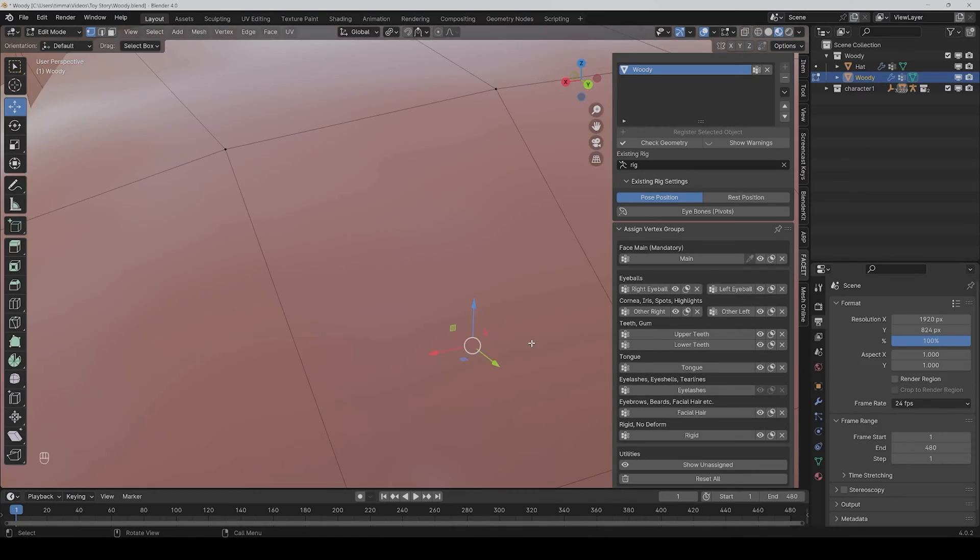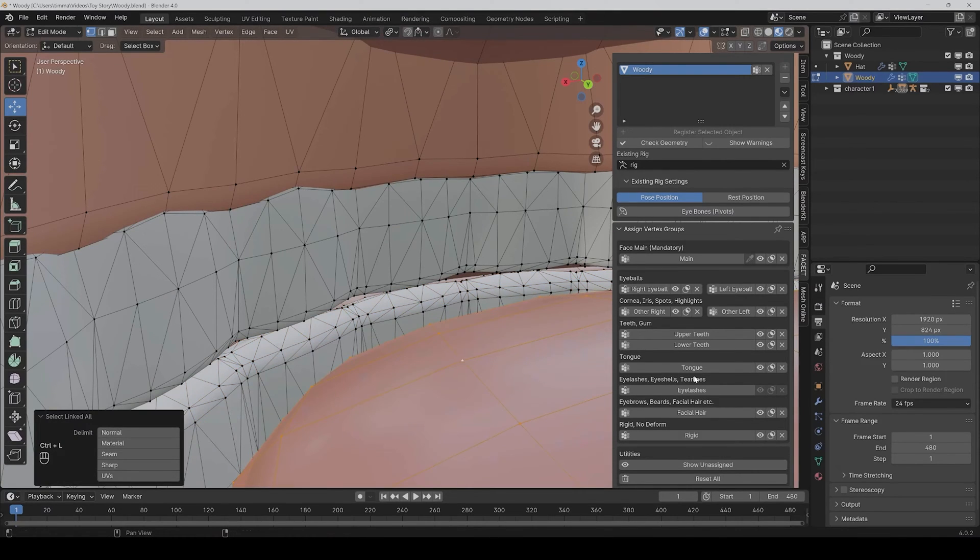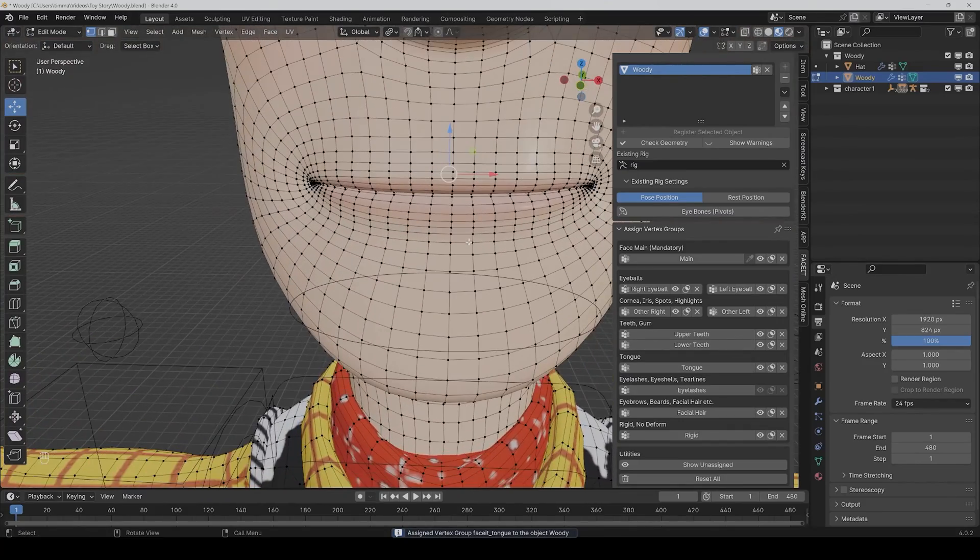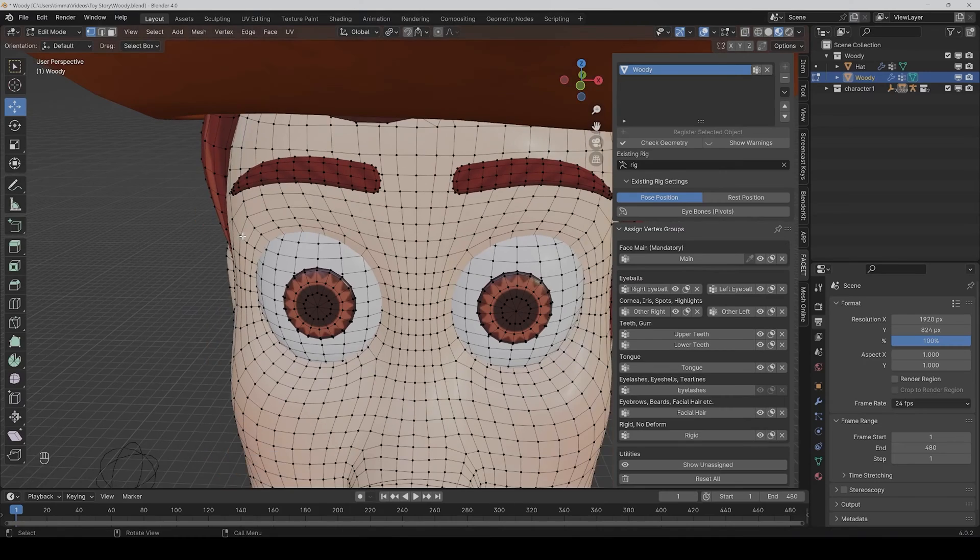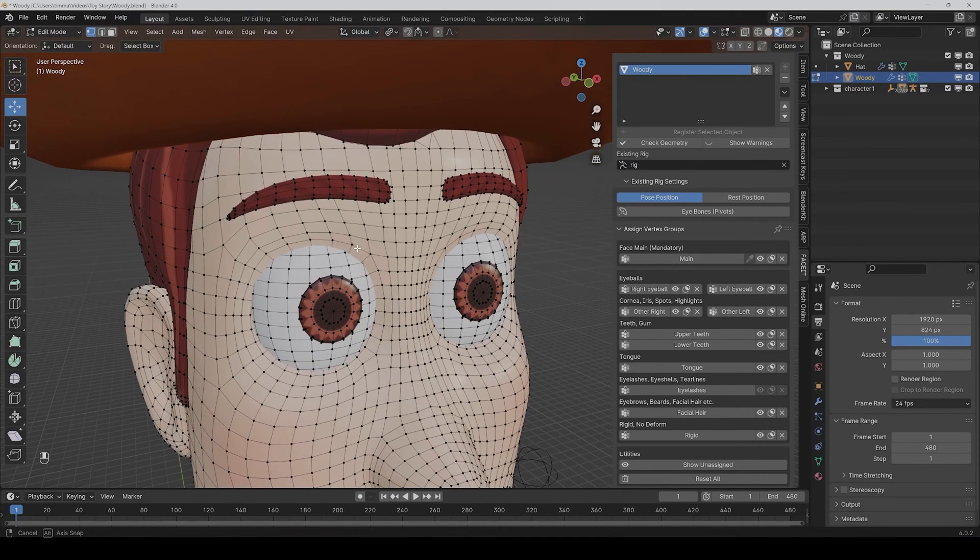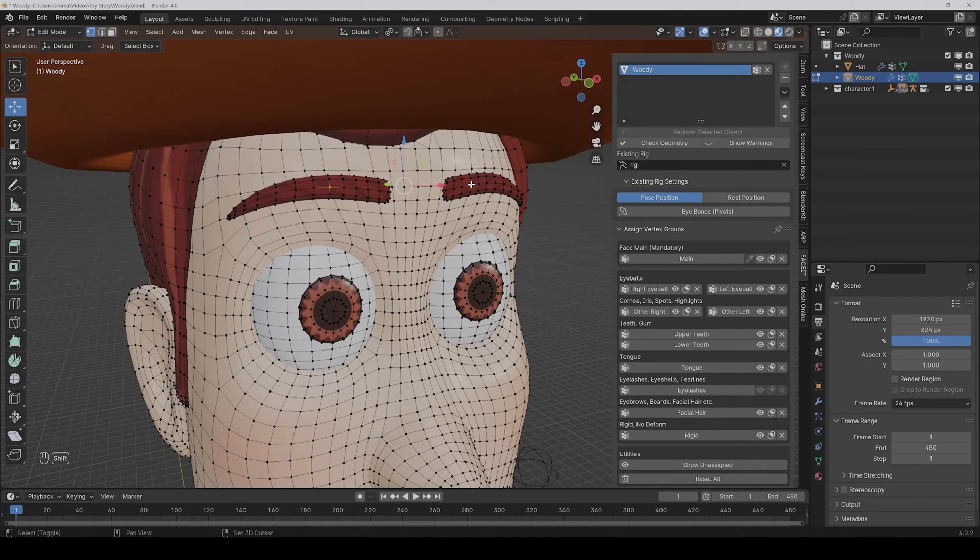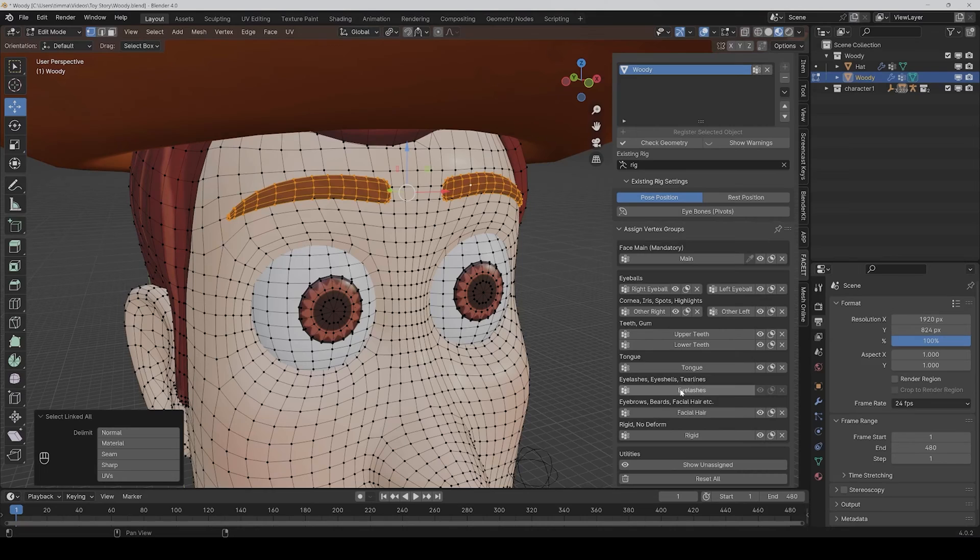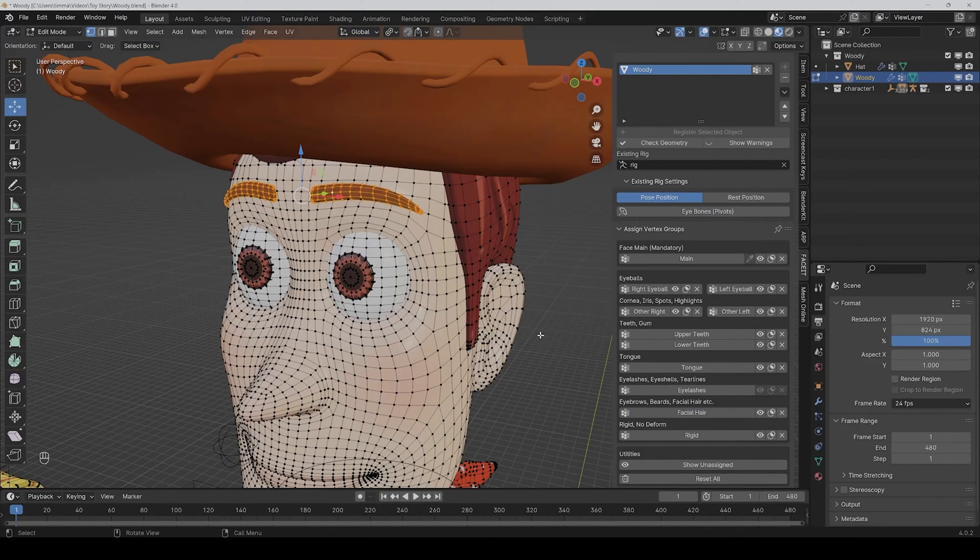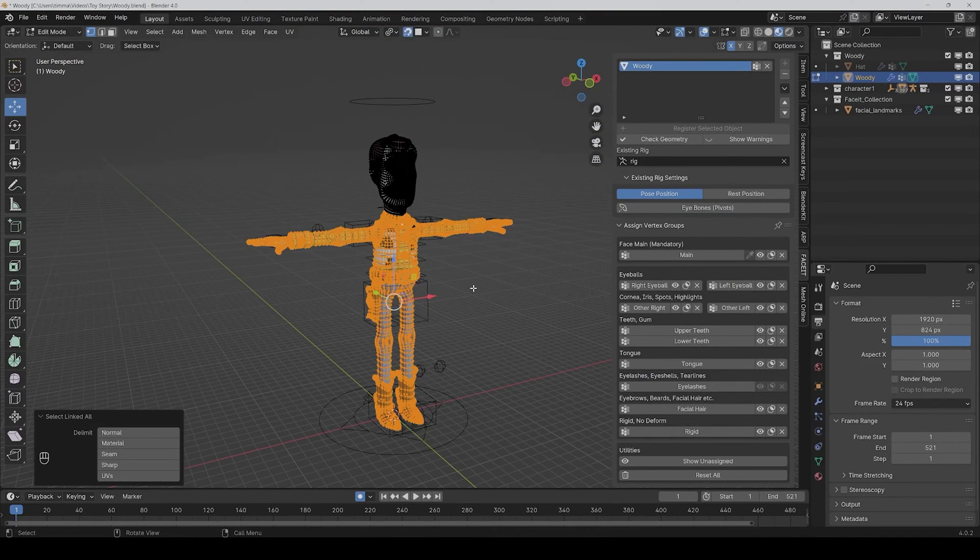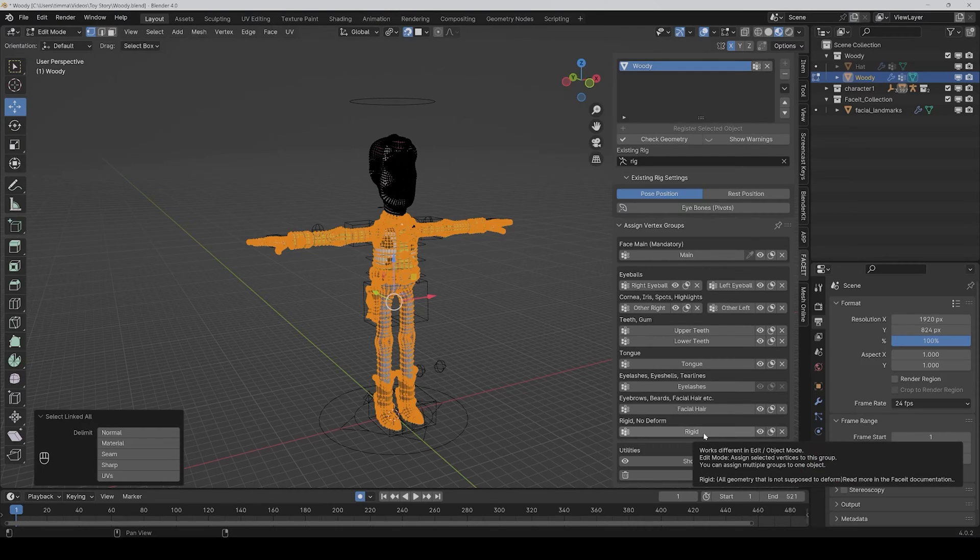Then also the tongue. Then we don't have separate eyelashes here so we don't need to assign it, but we have eyebrows, and you just assign them together. So facial hair, and then if you have additional assets like earrings for example which shouldn't be deformed, then you can assign them to rigid. Also one important thing: if your face and body is one mesh, then you would have to assign the rest of the body to rigid so that it doesn't deform in some ways.